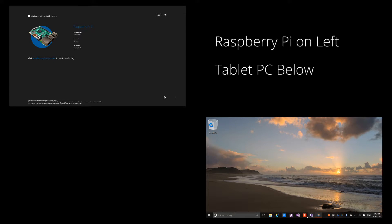In the upper left corner, we have the window to the Raspberry Pi device. And in the lower right corner is my Surface Pro 3.